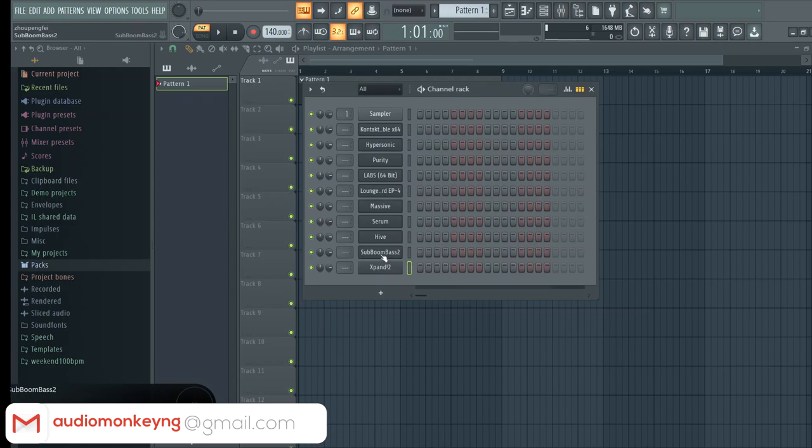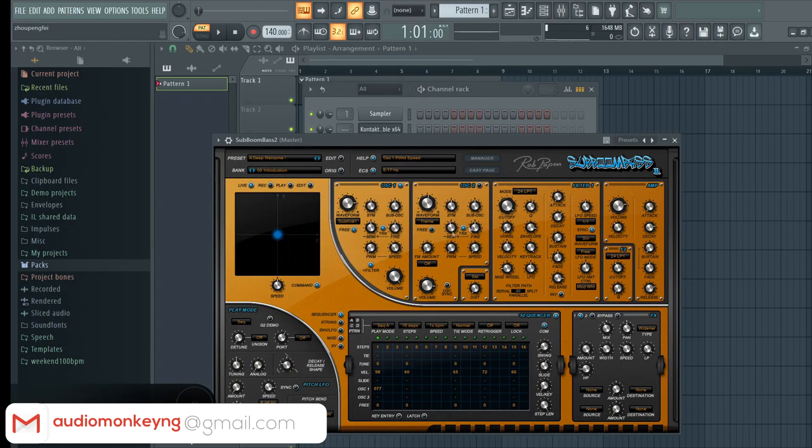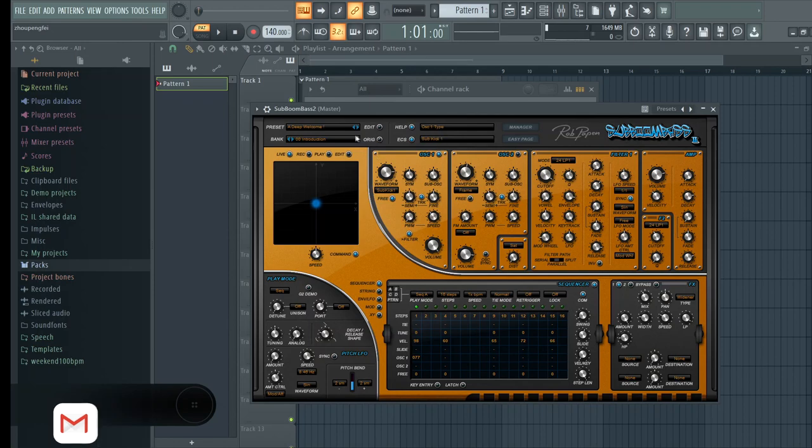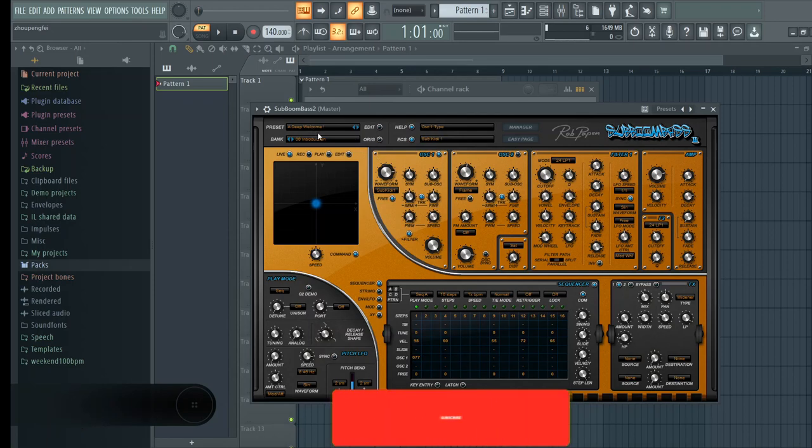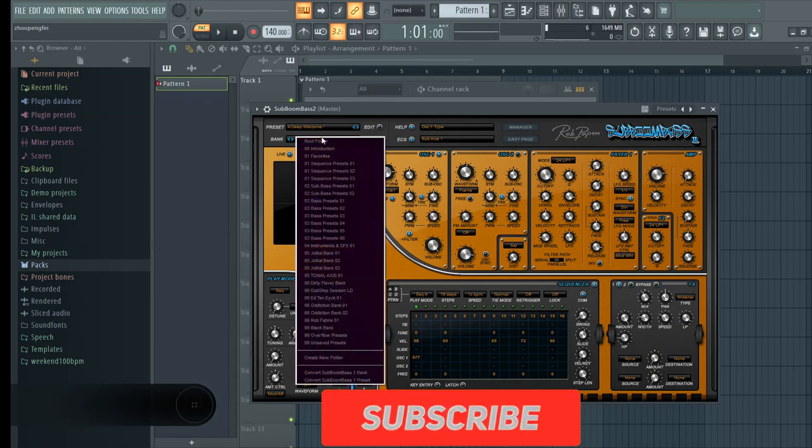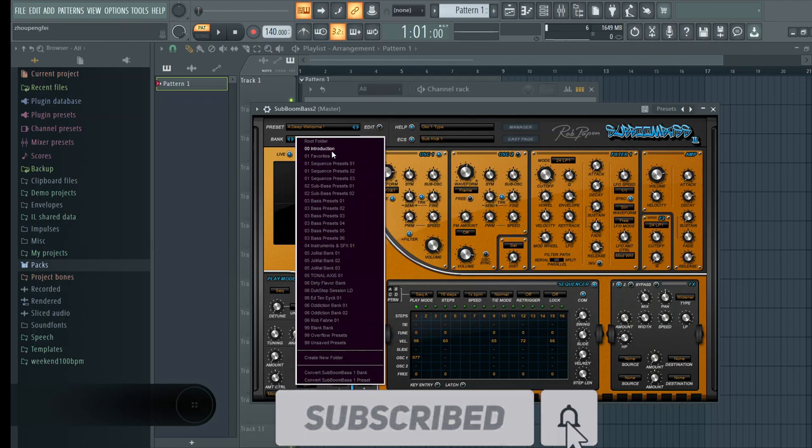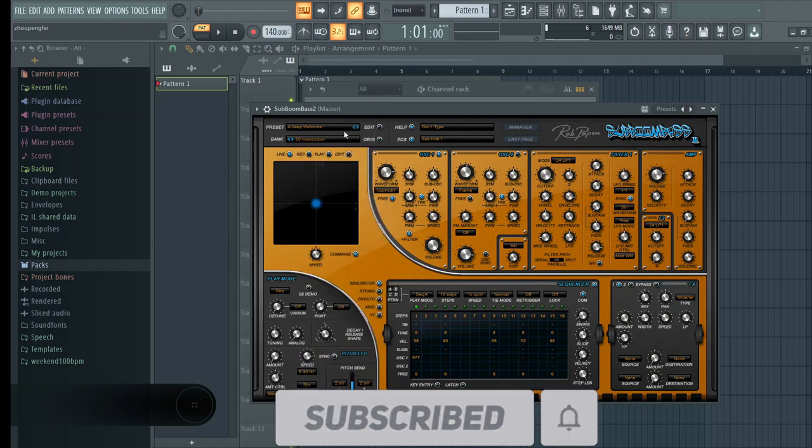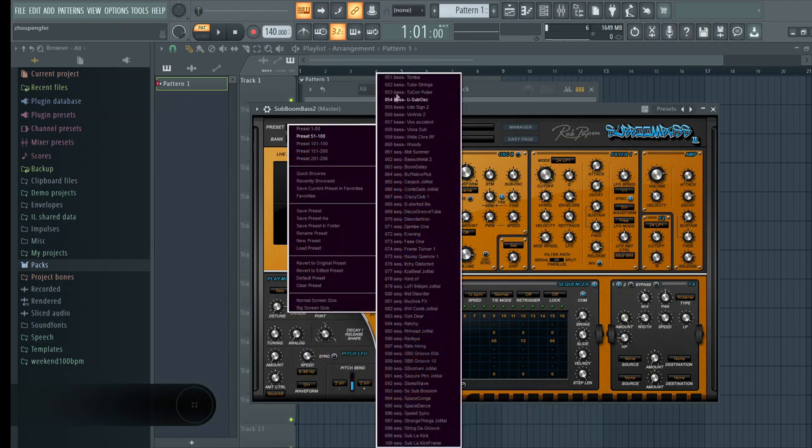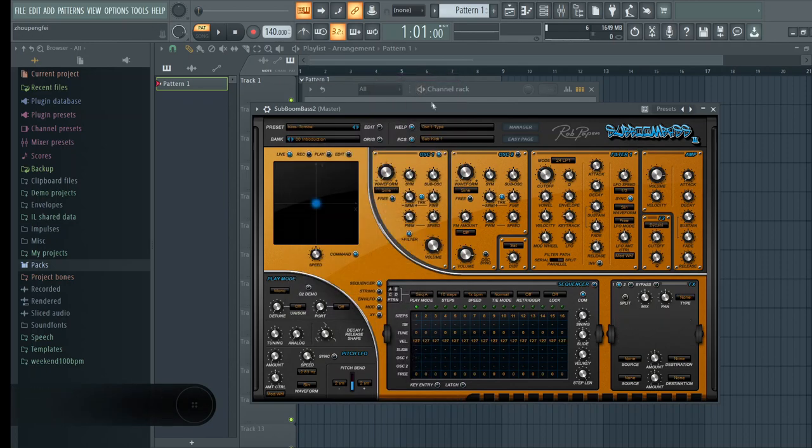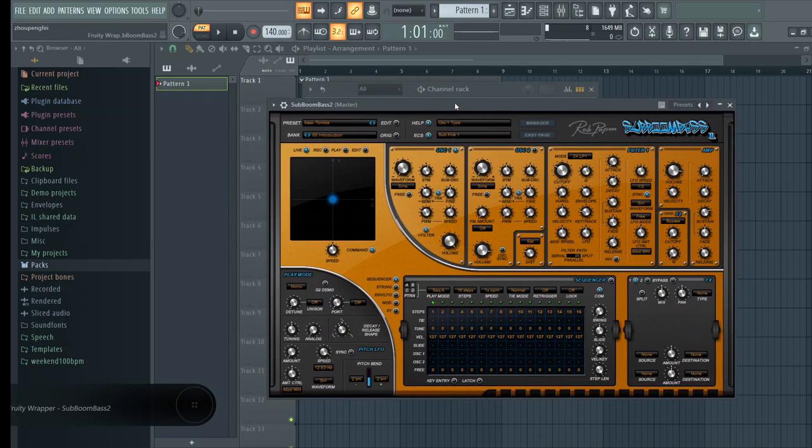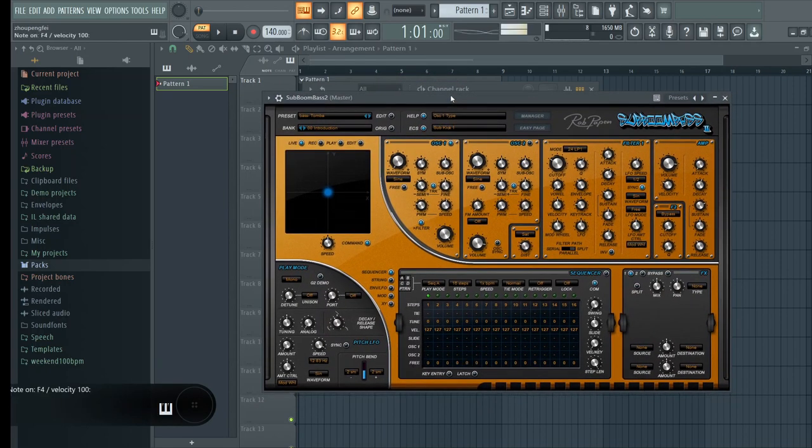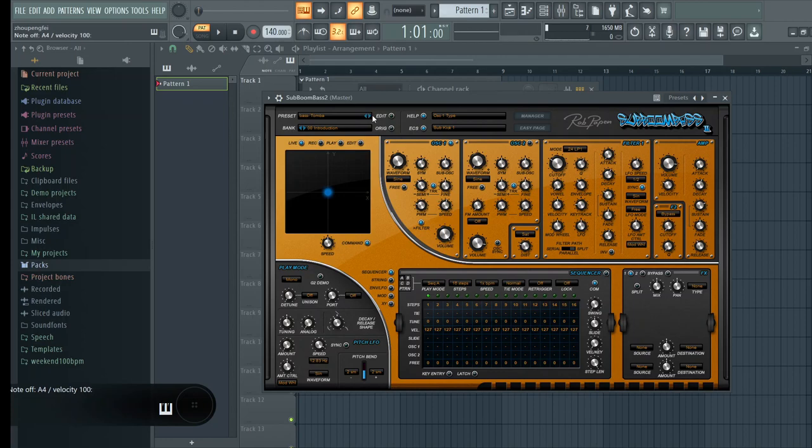Next we have Sub Boom Bass. It's a VST that focuses on bass sounds specifically, and it's by Rob Papen, famous guy that makes VSTs. I think he made Gladiator and Electro X and all those other VSTs.